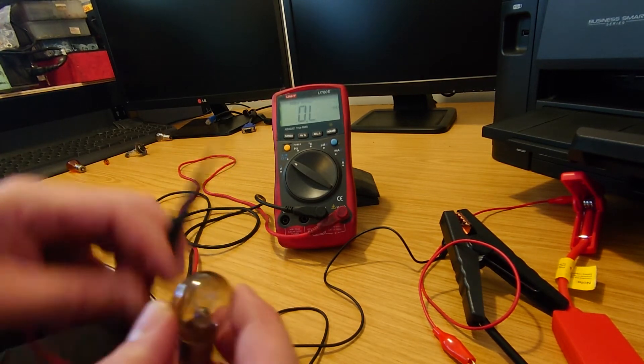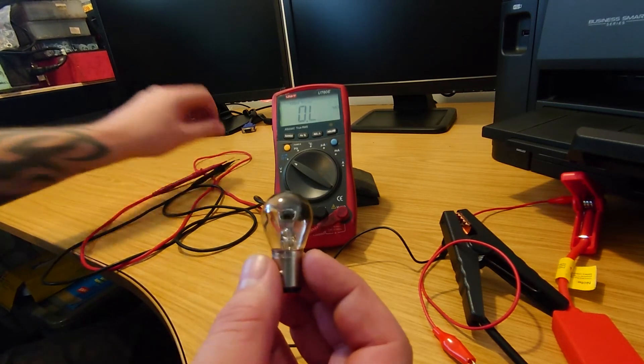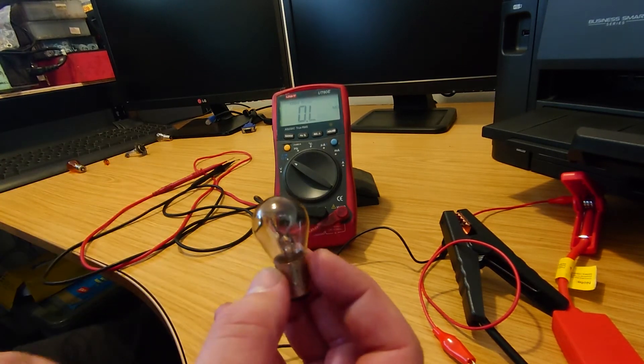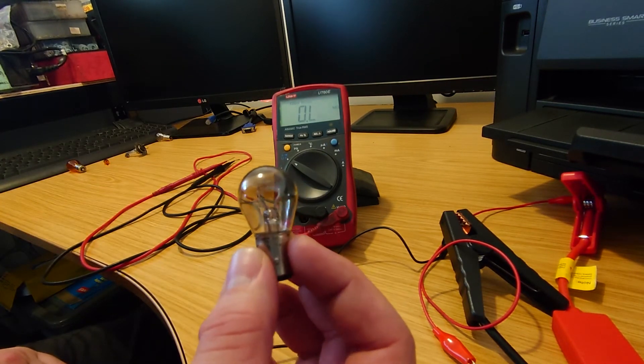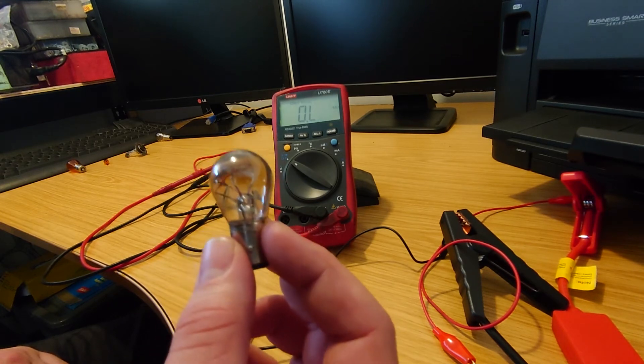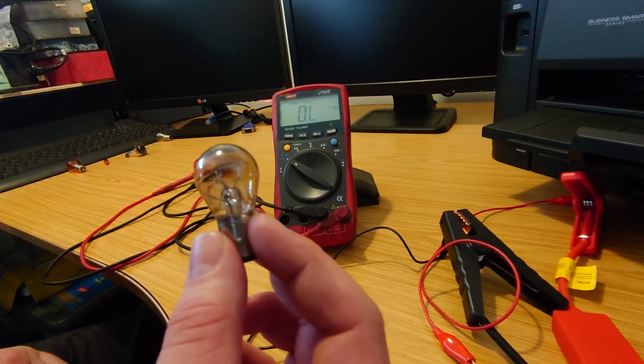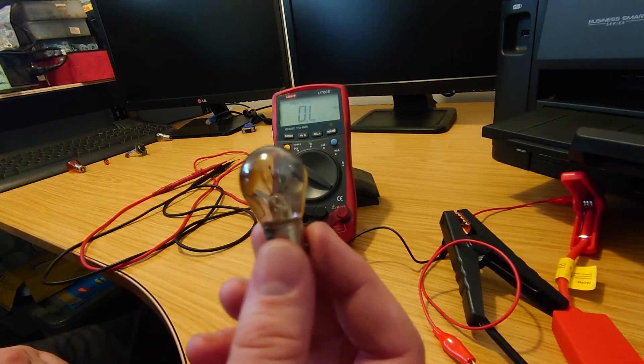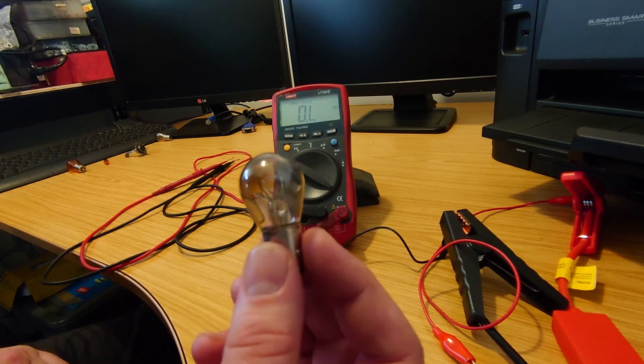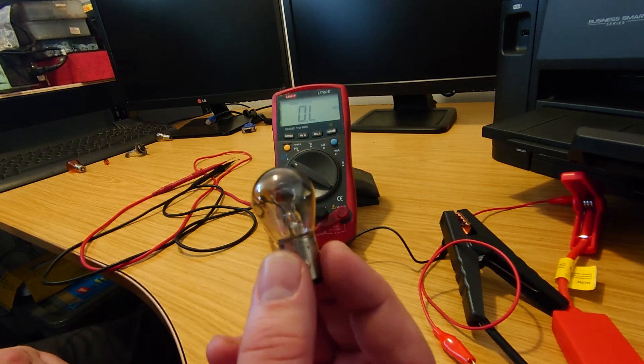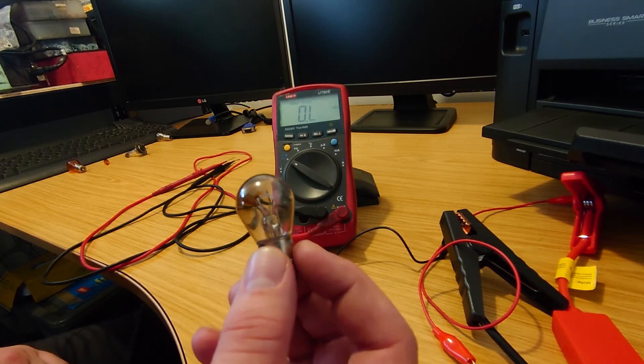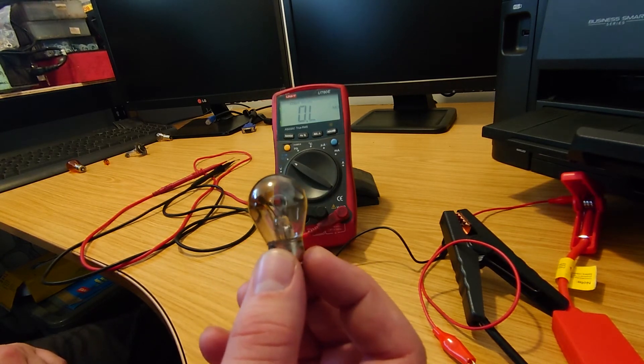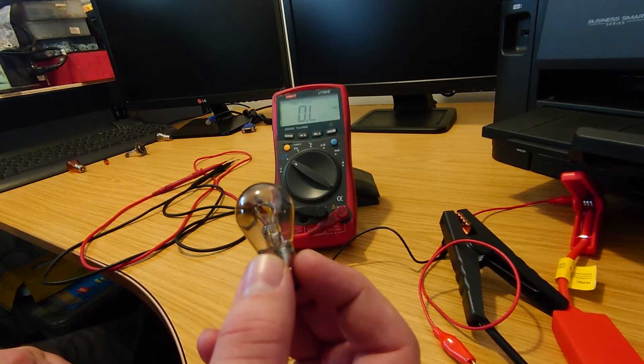So those two different points there as I say you can see there's a difference in resistance one of those is going to glow up brighter than the other. So your tail light is going to be the one that's not so bright and your brake light is going to be a lot brighter for obvious reasons when you're on the road so people know you're stopping.